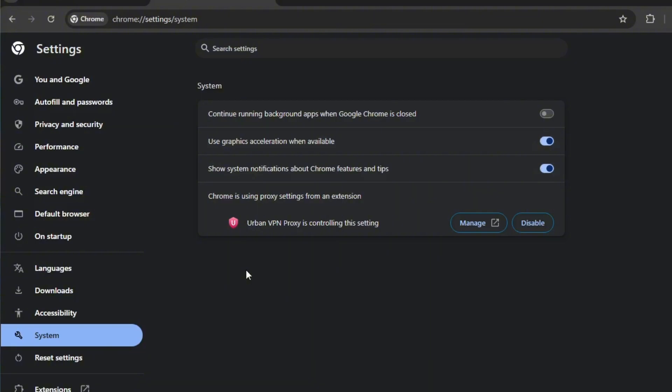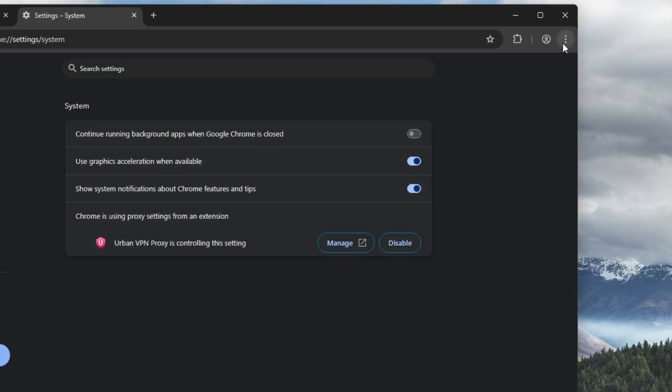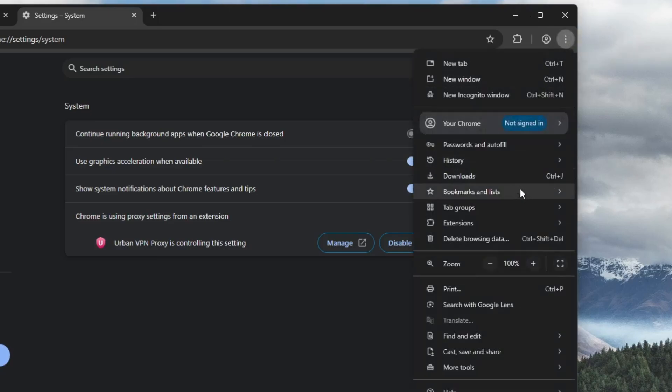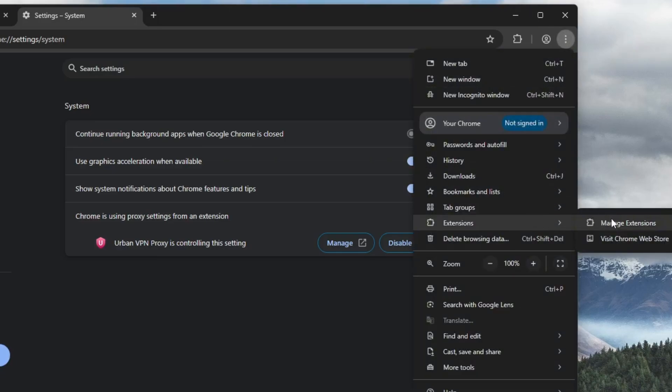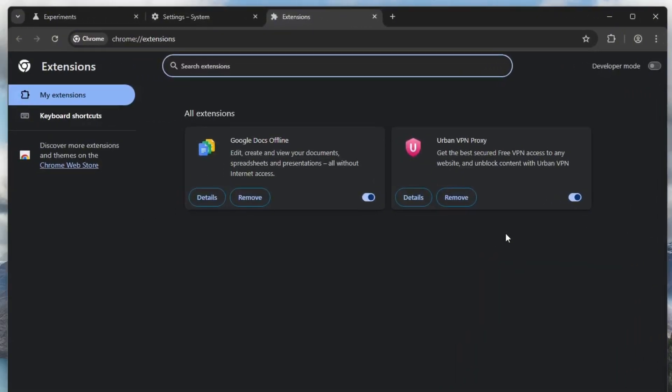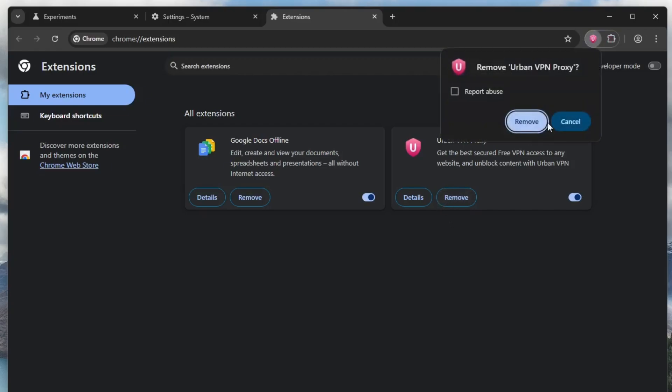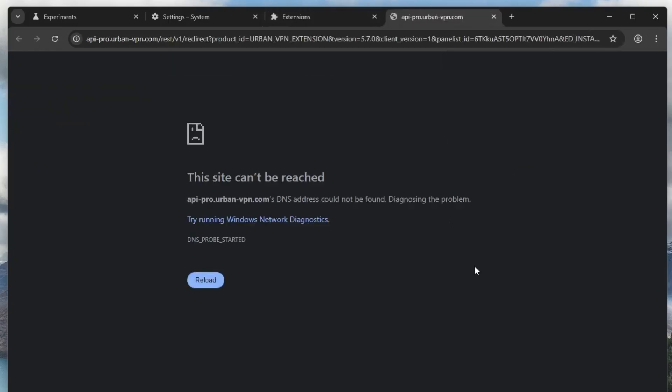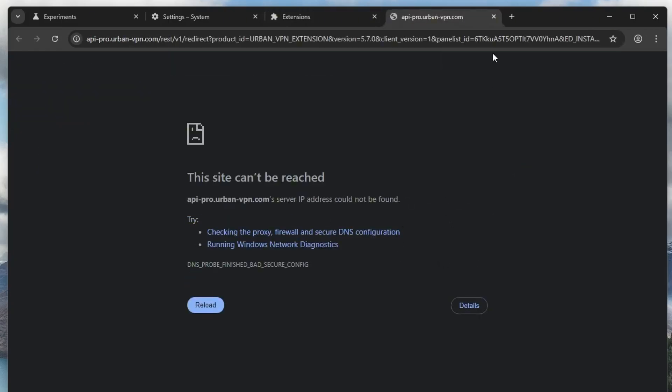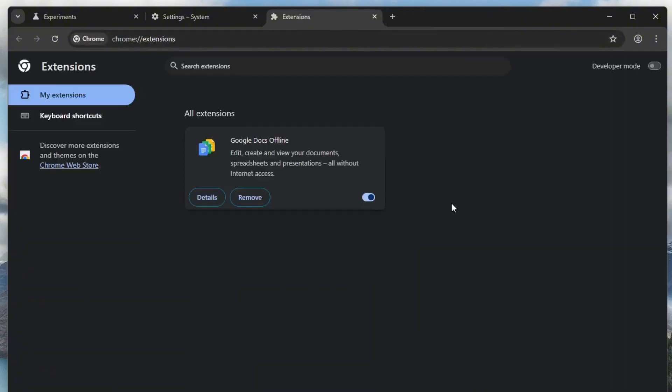Now for one final tip, let's manage your Chrome extensions as they can slow down the browser significantly. Click the three dot menu, go to extensions, and then select manage extensions. Here, review all the installed extensions. If there are any extensions you don't use regularly, remove or disable them. Unused extensions can silently consume bandwidth and system resources even when not visible.